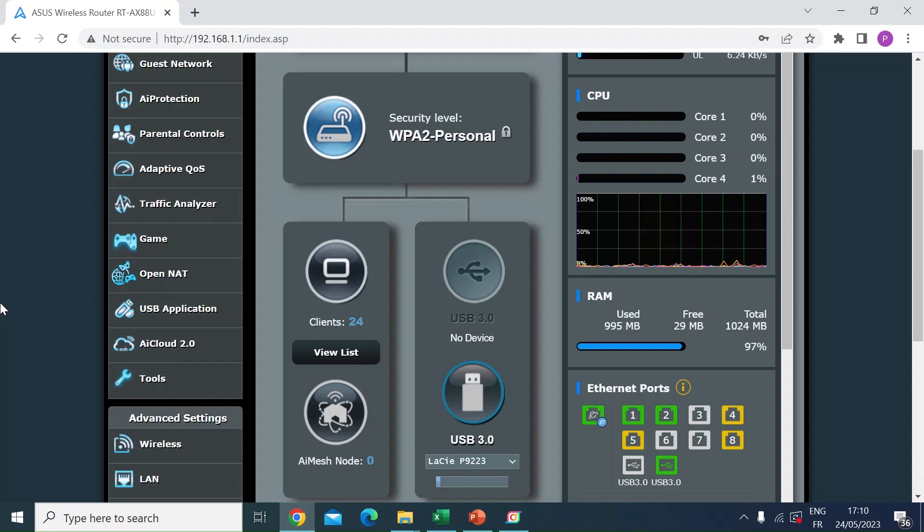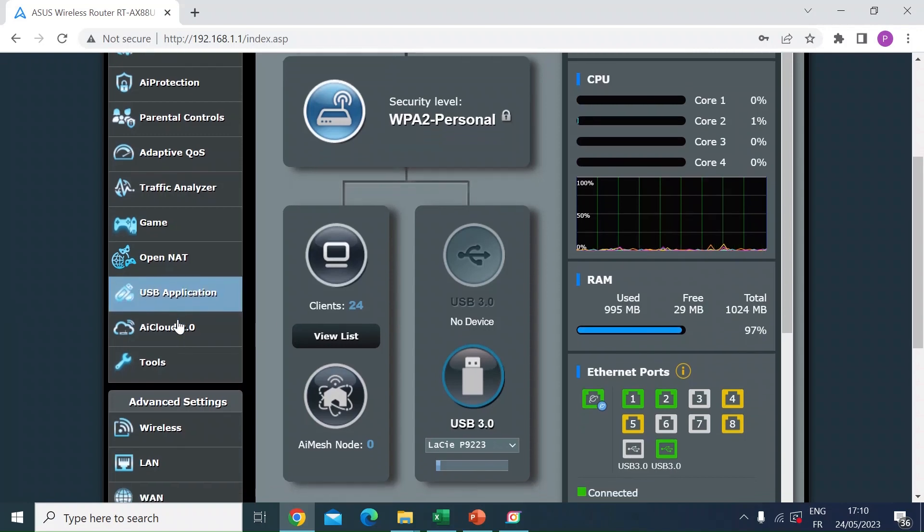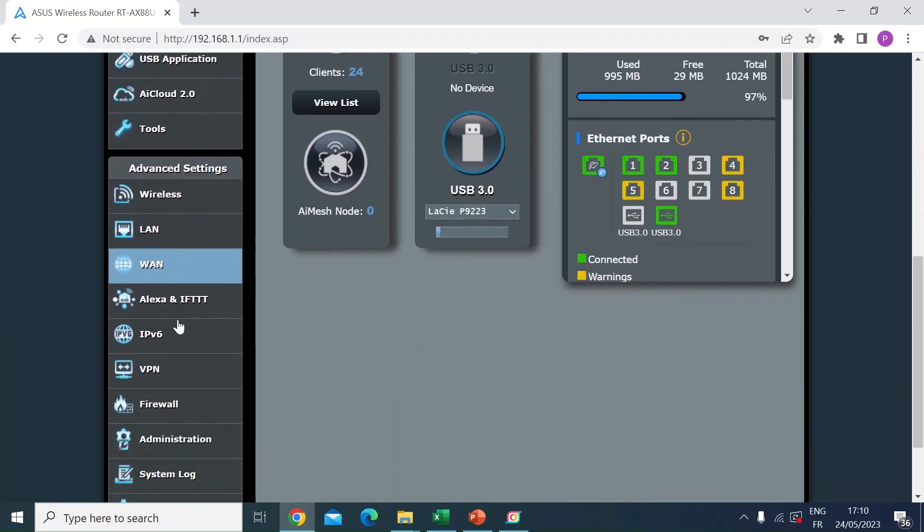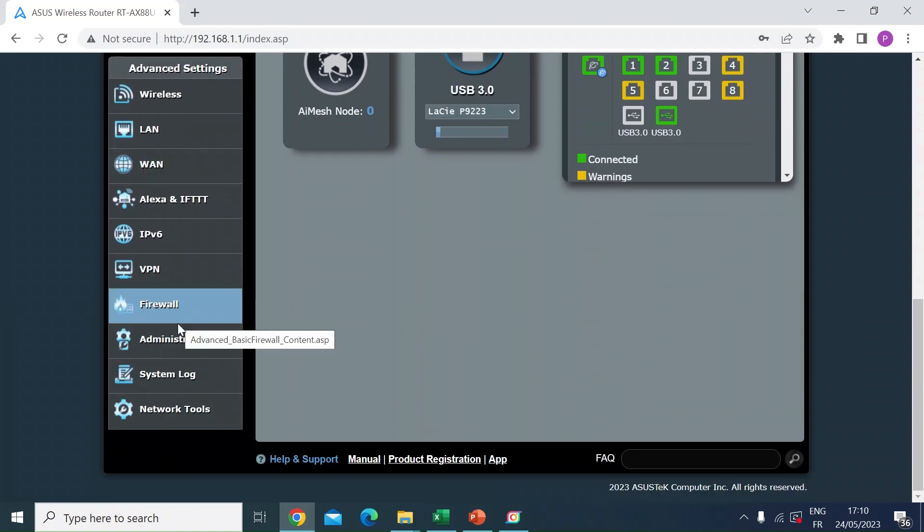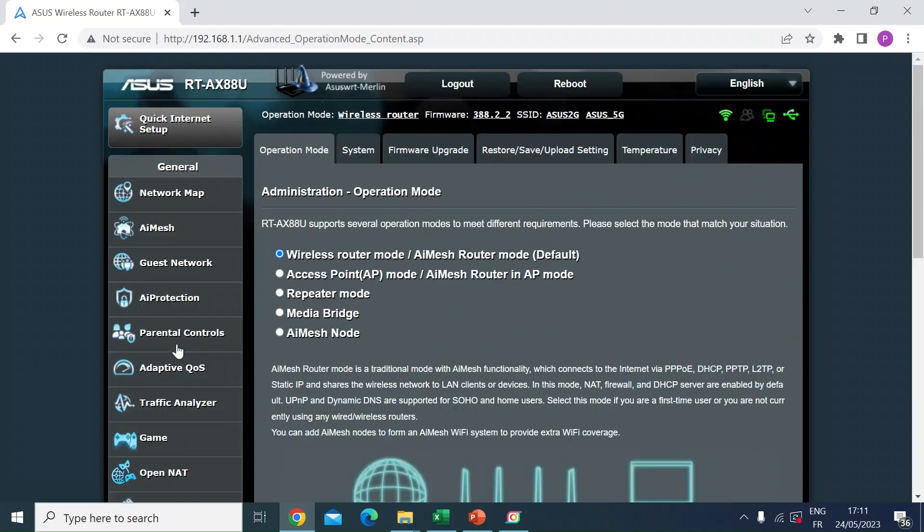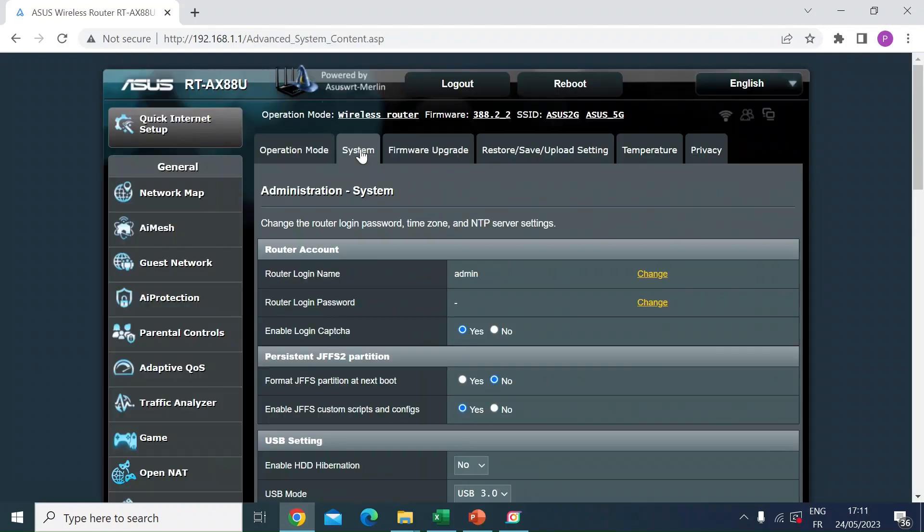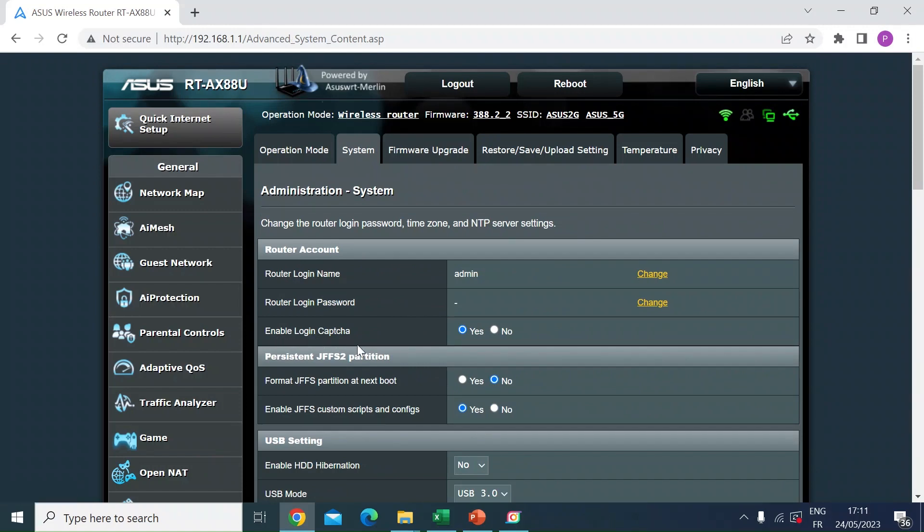There is a built-in feature in the ASUS routers that enables you to enable that feature. If you log in to the router and scroll down to the bottom and click on the Administration tab, then go to the Systems tab. You can see there's an option here: Enable Login CAPTCHA. Just set that to yes, scroll to the bottom, and apply.